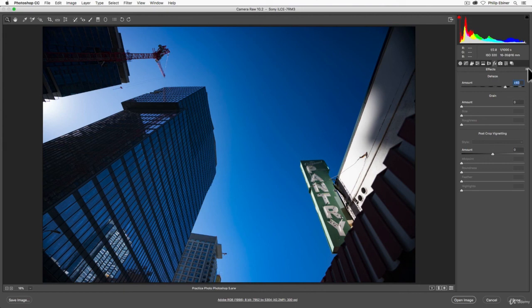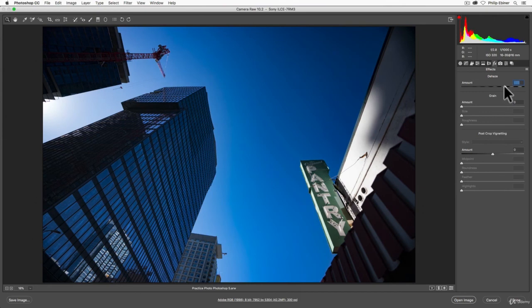But this is a cool quick effect if you are doing landscape and you want things to pop out a little bit more. Just slide up that Dehaze slider just a bit.